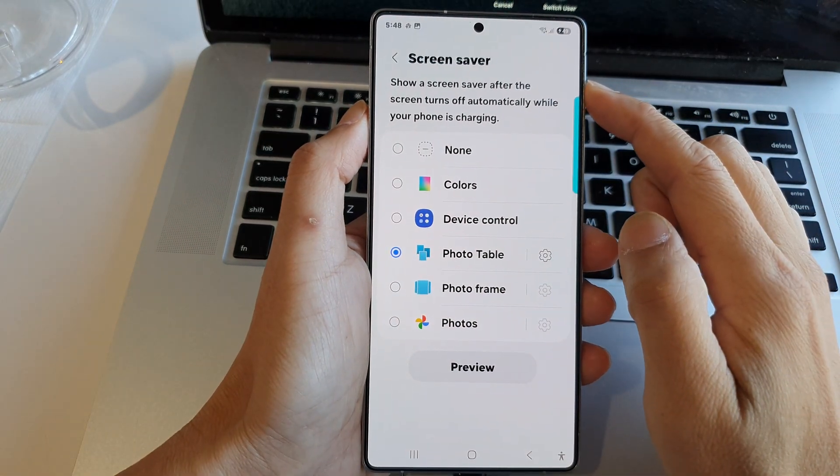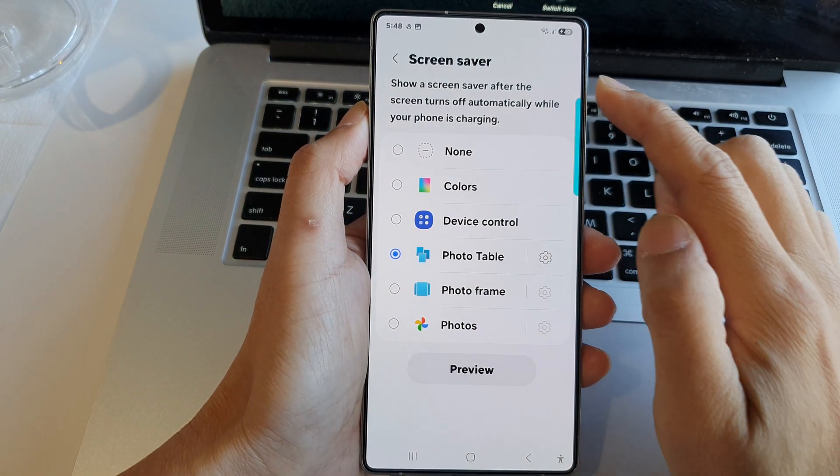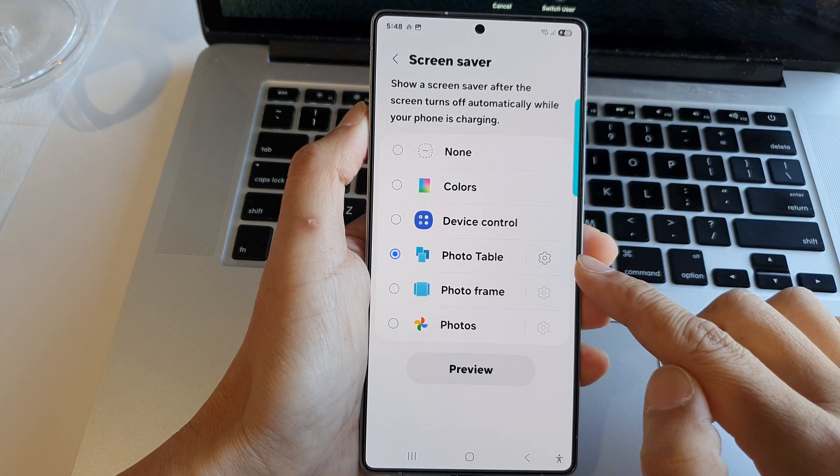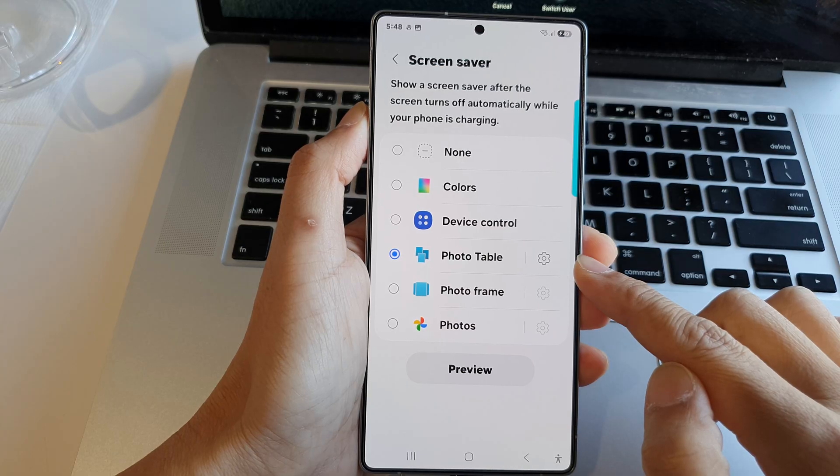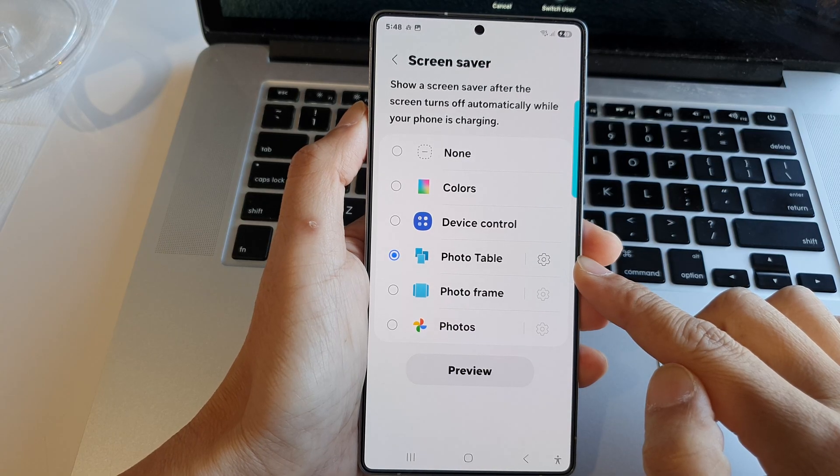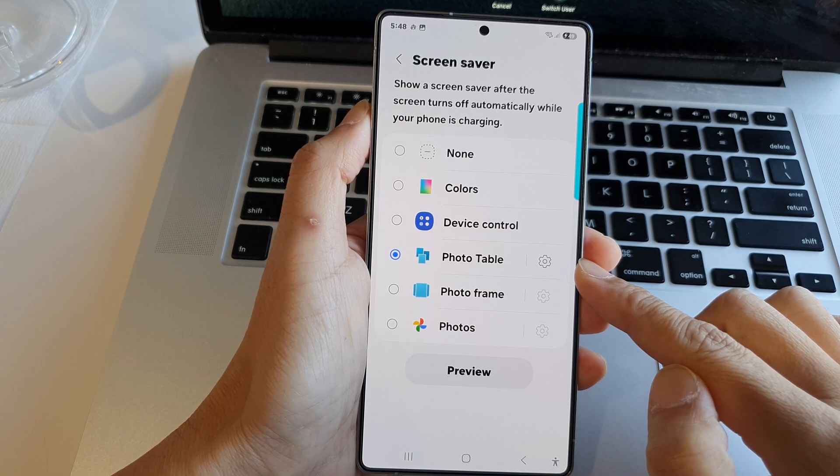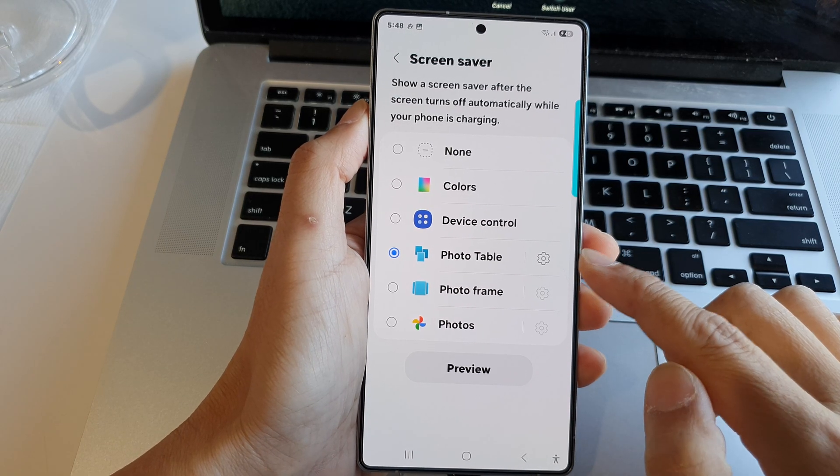How to set the screen saver to display photo table on the Samsung Galaxy S25 series.